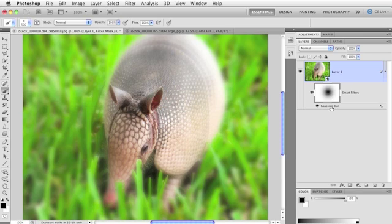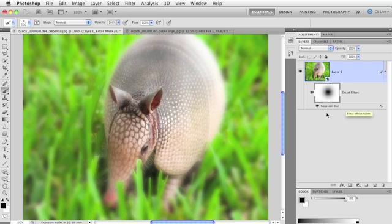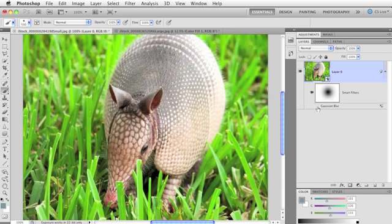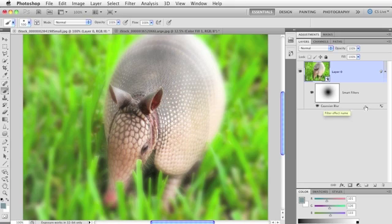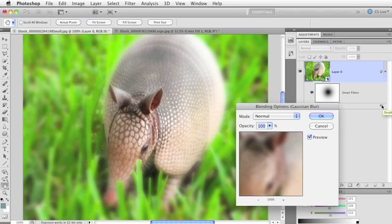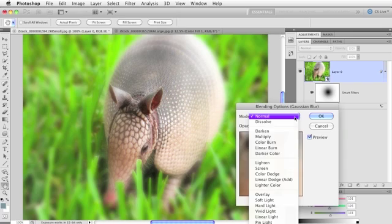Because when you run filters on a smart object layer like this, or run smart filters, the filters themselves stack up very similar to layer styles. You can toggle the visibility off and on by using a little eyeball to their left. And if you double-click this little cryptic slider-looking icon to their right, you get blending options.